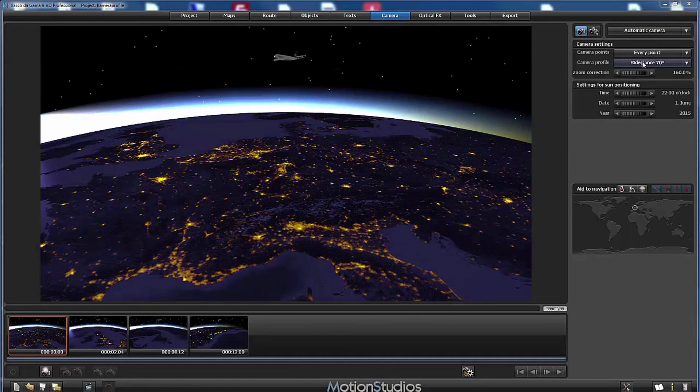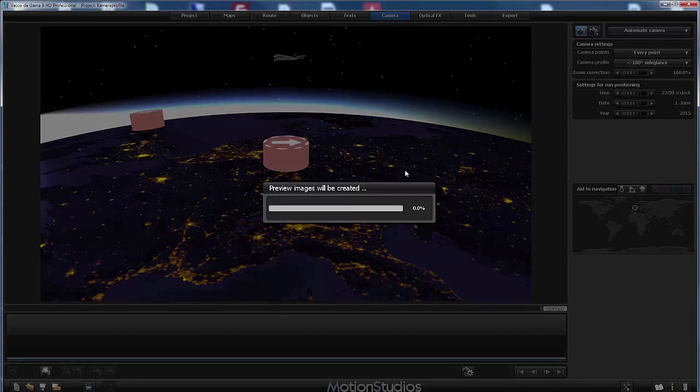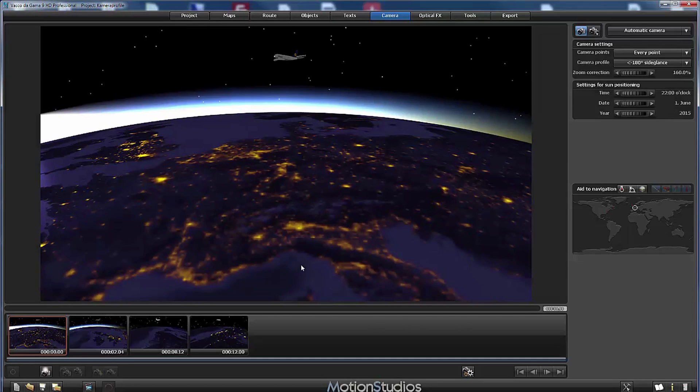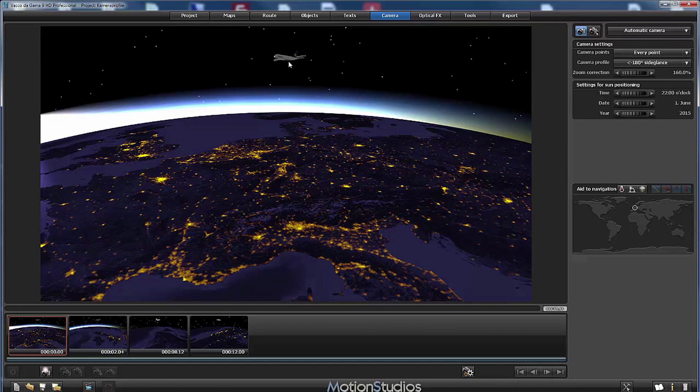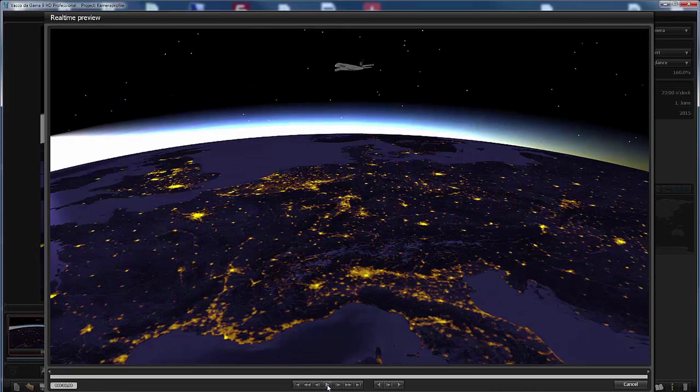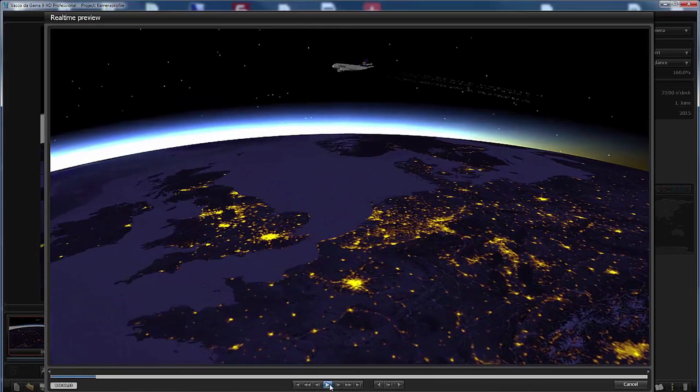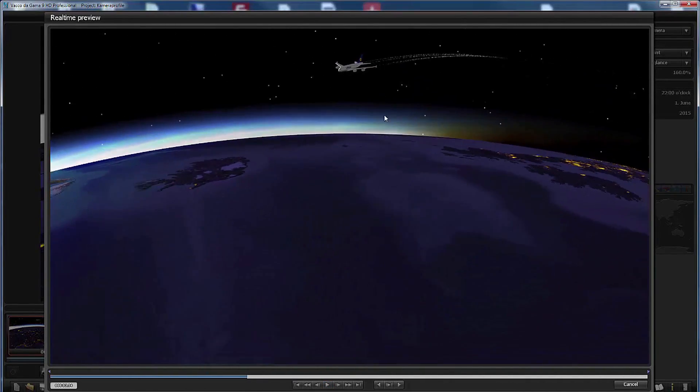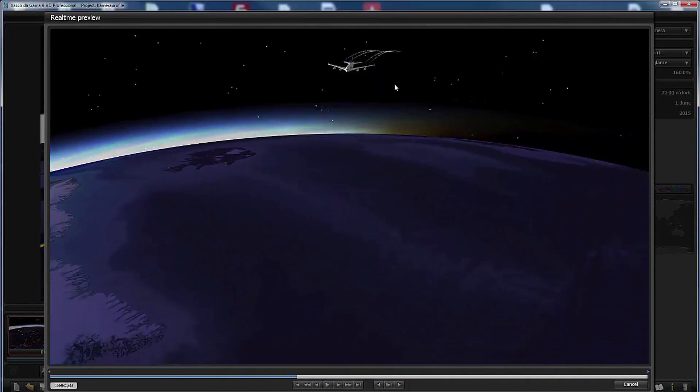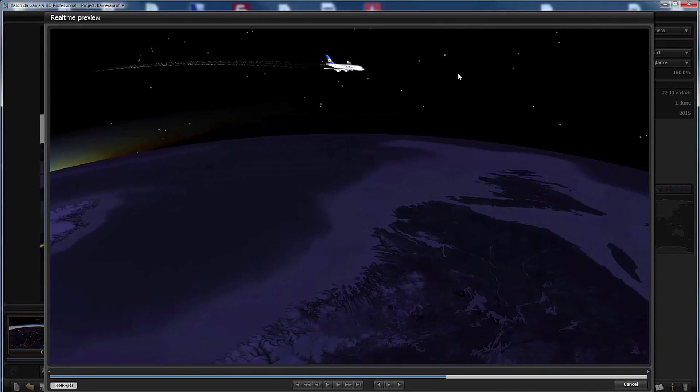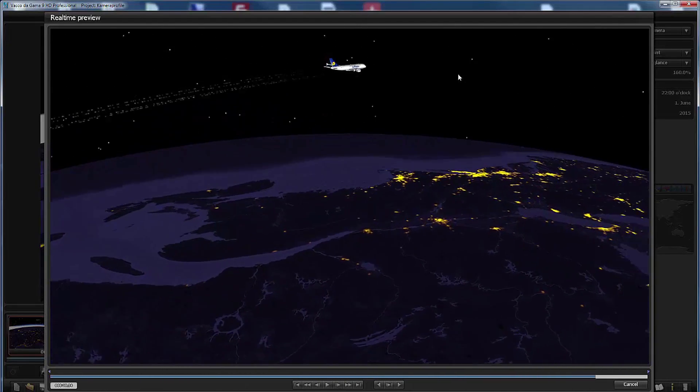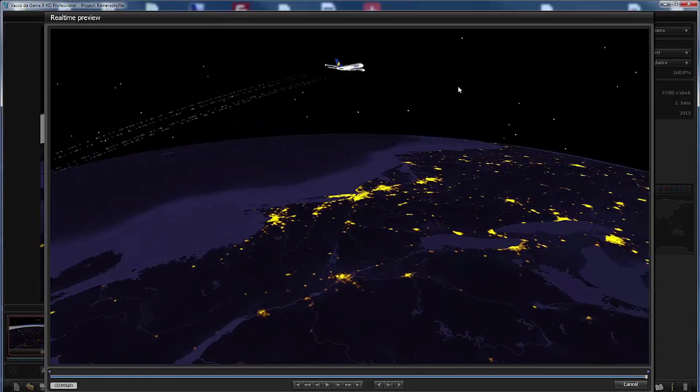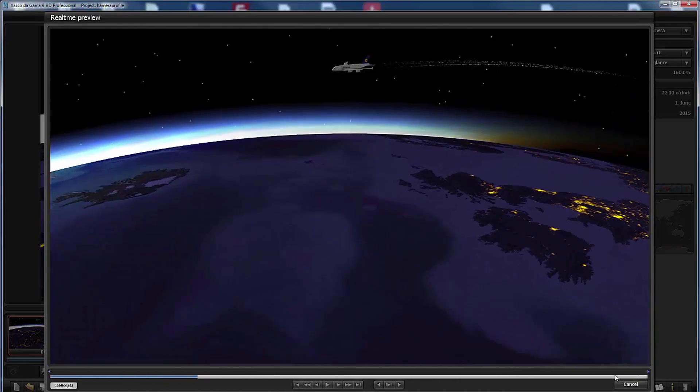The next two profiles are side glance profiles as well but as you can see in the name 180 degrees and they exist in two turning directions, left and right. Let's start with the first one. You can see in the first image that the camera position is more or less the same as in the side glance 70 degrees, but when we play back the animation you can see the new behavior. The camera moves a little bit faster because it turns all the way around our head object and shows it from every side and this looks very nice too.